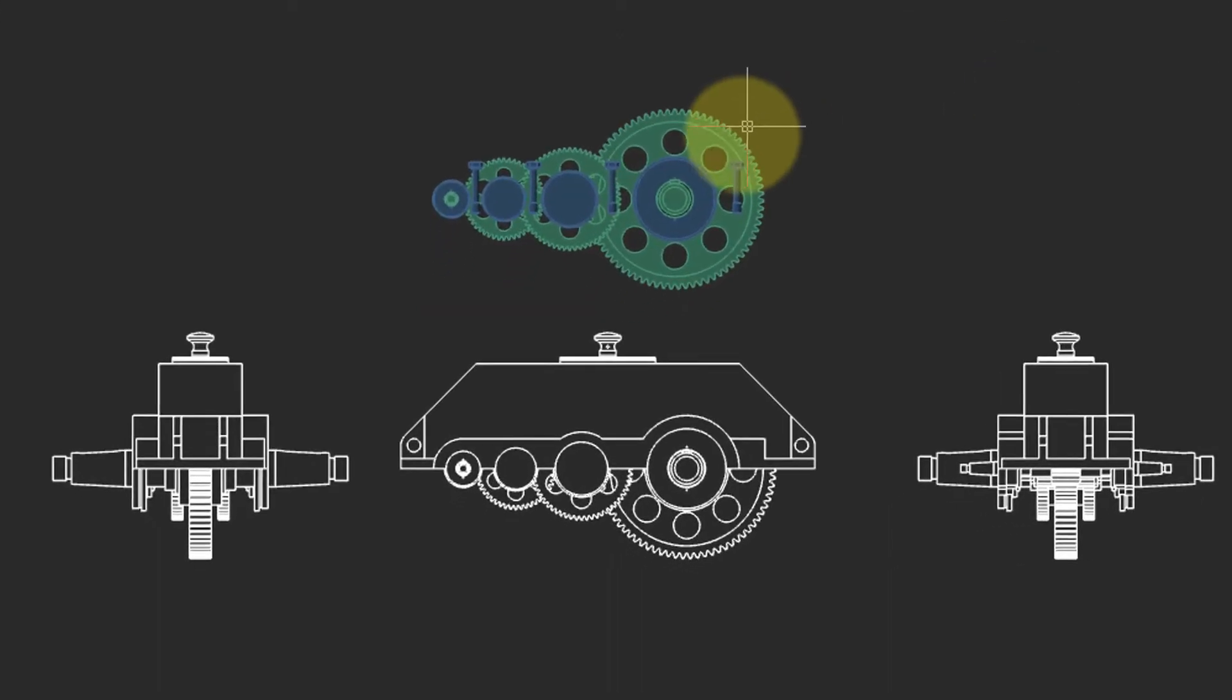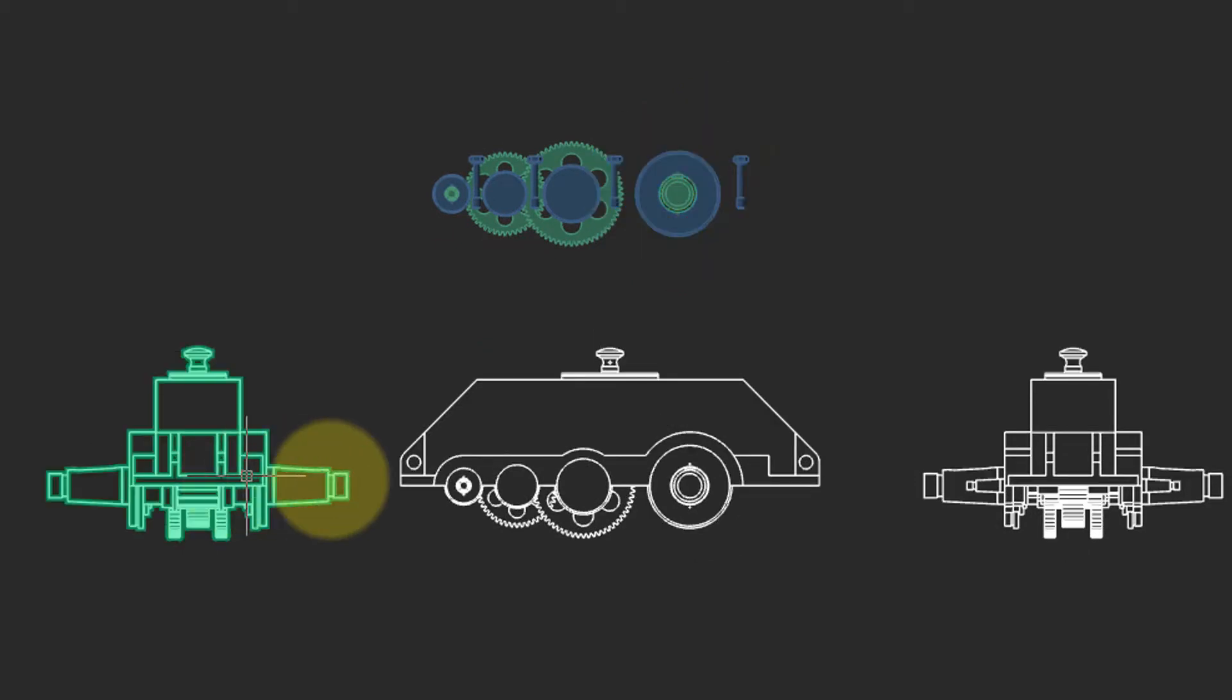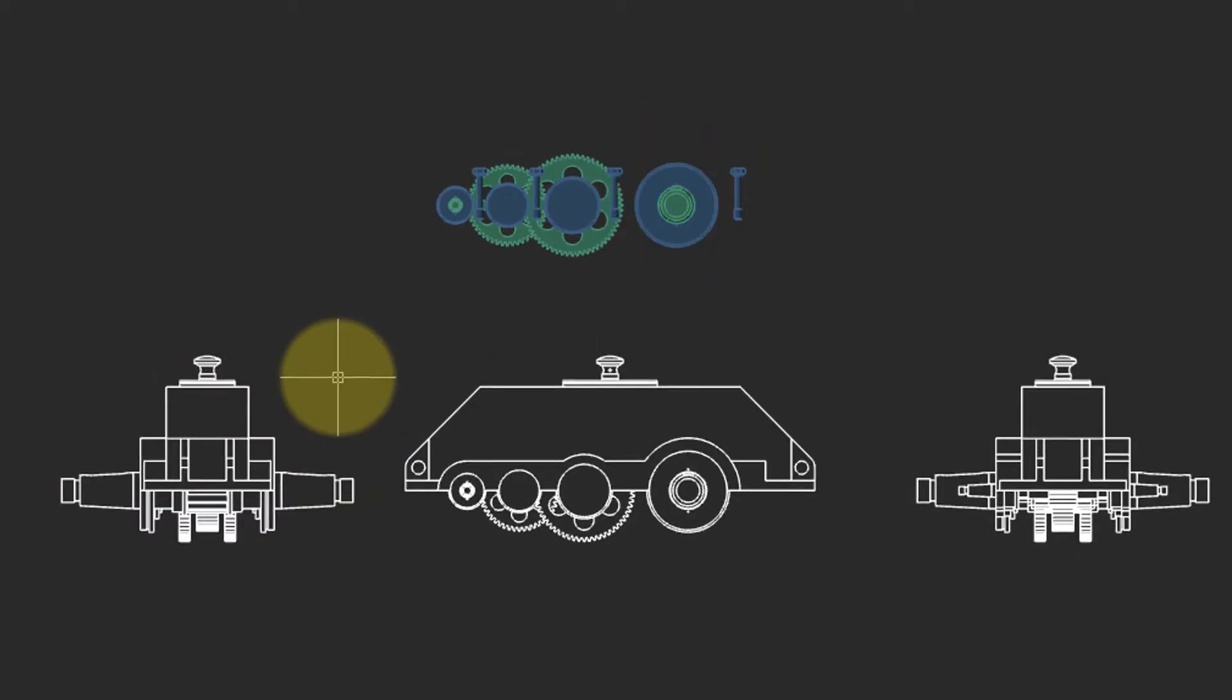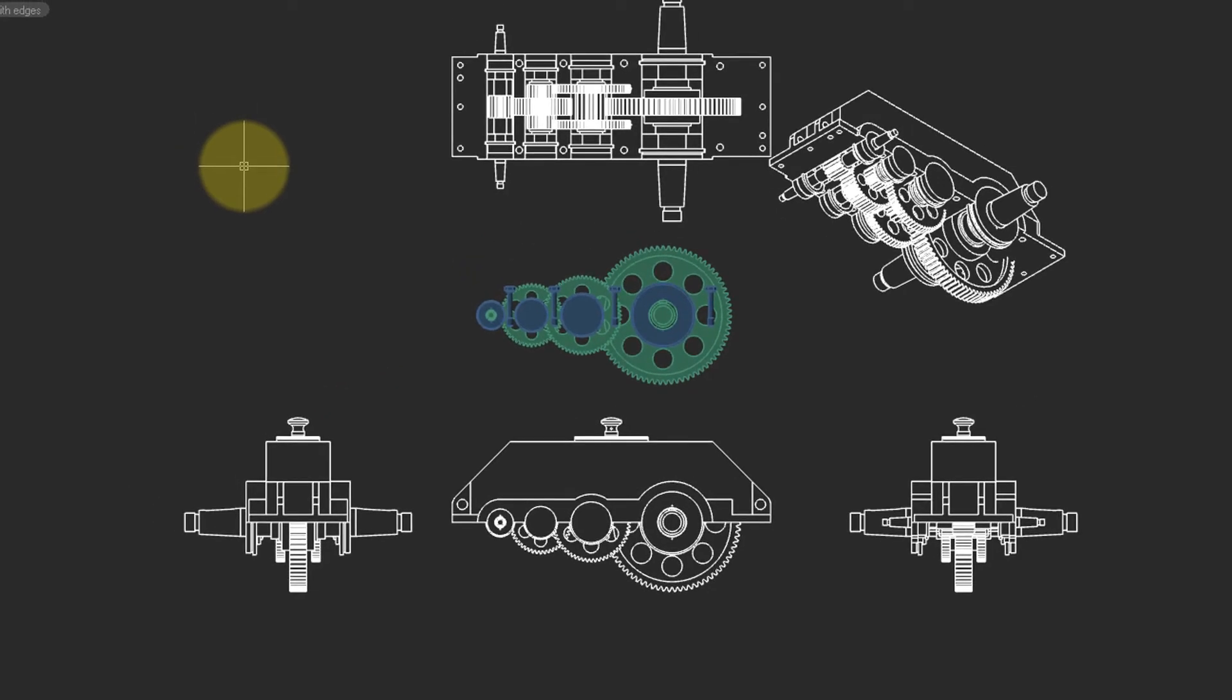When you make a change in the 3D model, such as erasing this big gear, the 2D views are updated automatically. And then you can press undo to bring them back.